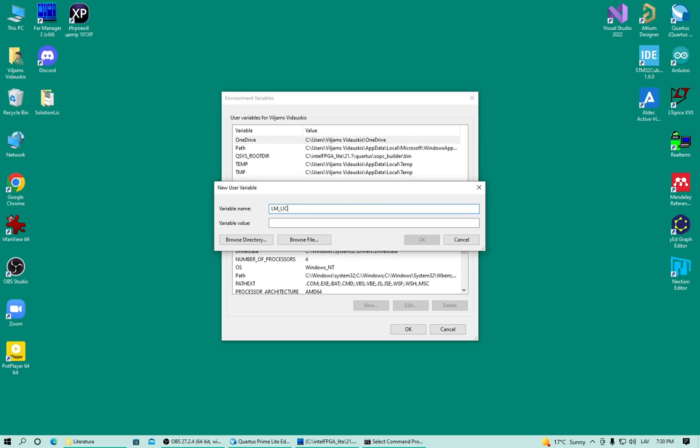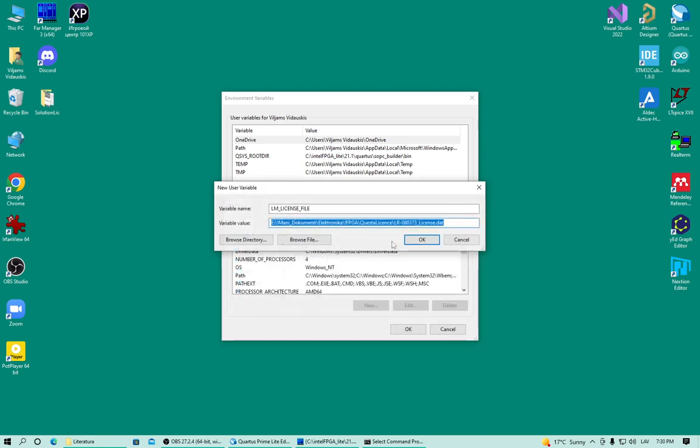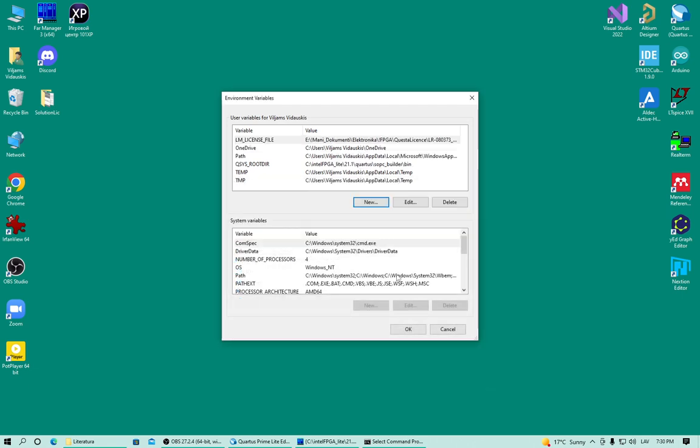Browse for my file. It's here. Press OK. OK. OK.